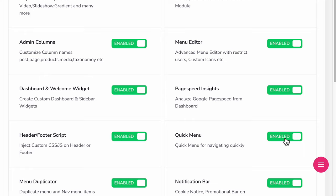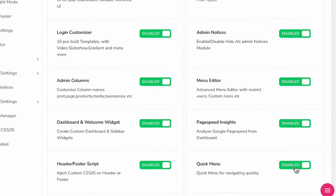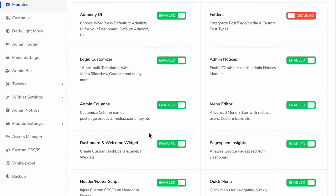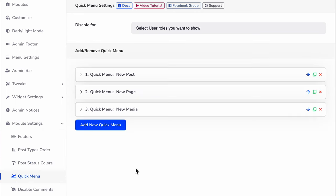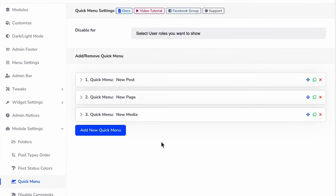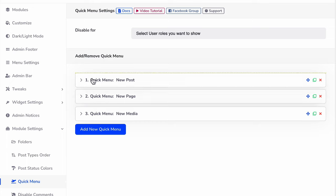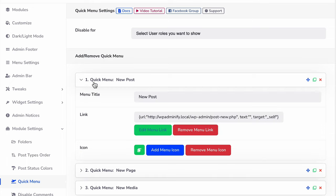If you have already enabled this quick menu module, then navigate to module settings and then quick menu. Here you have to add or customize the existing quick menu. Let me just customize this new post. I'm going to customize this icon, let me select a demo icon like this.